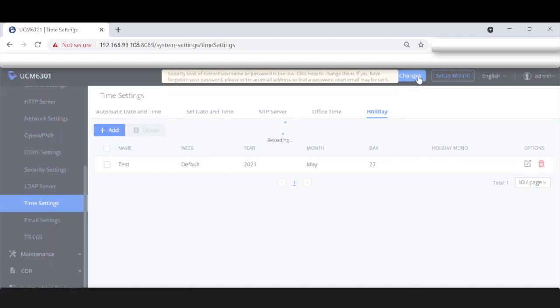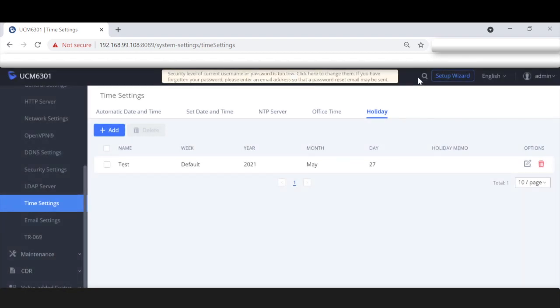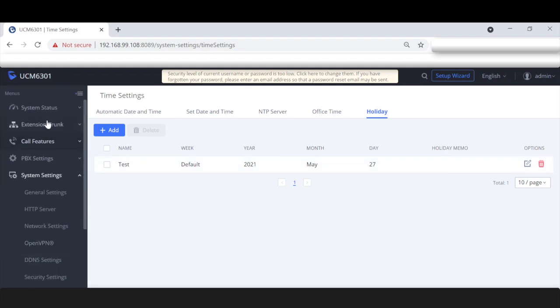You may be wondering why I'm setting a holiday for today. When we create our inbound routes and add a holiday time condition, you'll see how that gets reflected. As a reminder, you can add as many holidays as needed, and the same goes for office time. With that said, let's go into our inbound routes and show you how I like to set them up for office and holiday times.